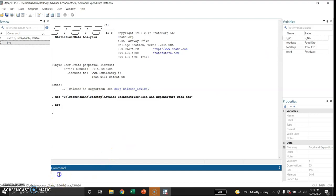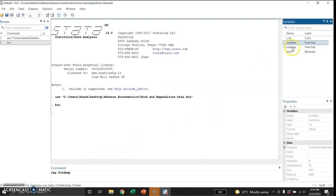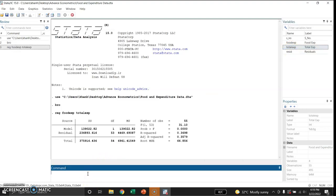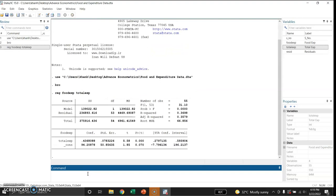Let me use the command 'reg' for regression. I will double-click food expenditure as the dependent variable and then double-click total expenditure as the independent variable, then press Enter. Here are my results: this shows the regression of food expenditure on total expenditure.